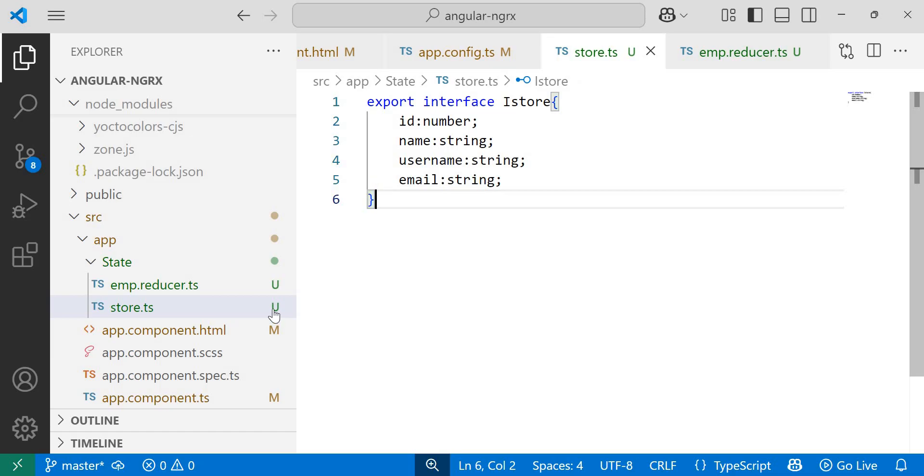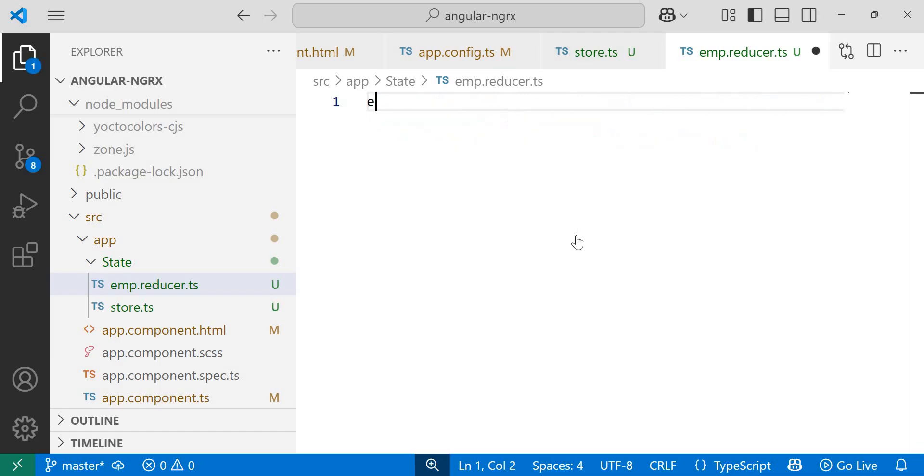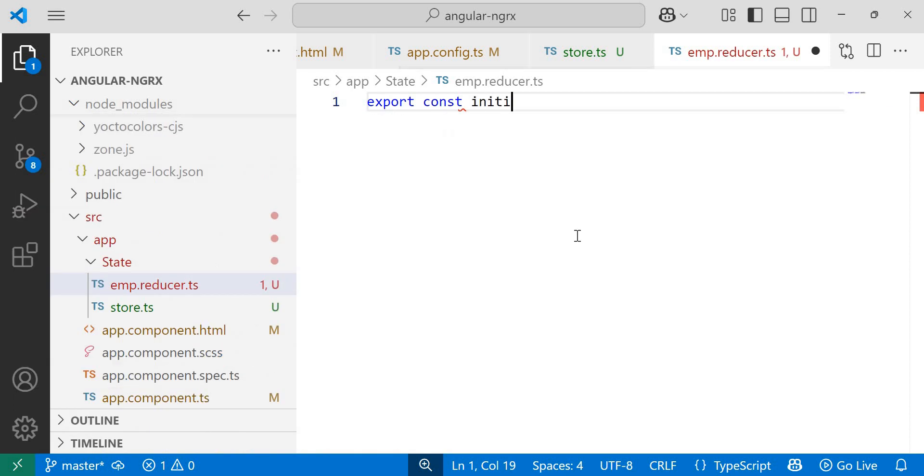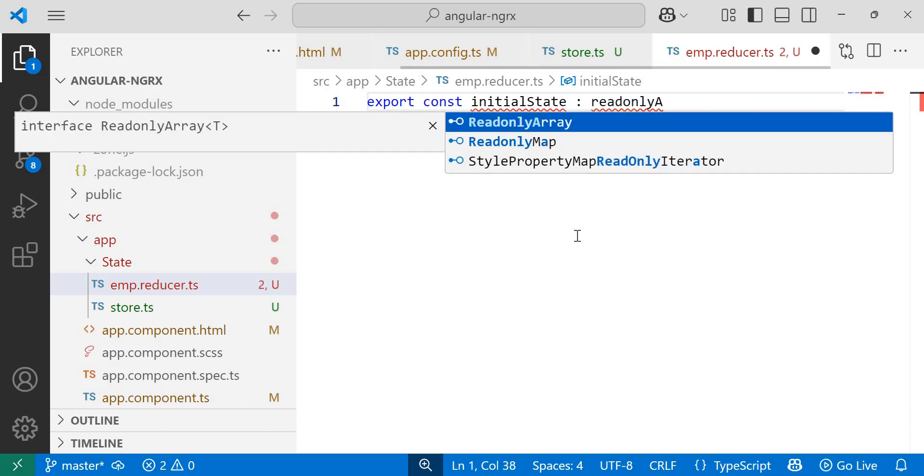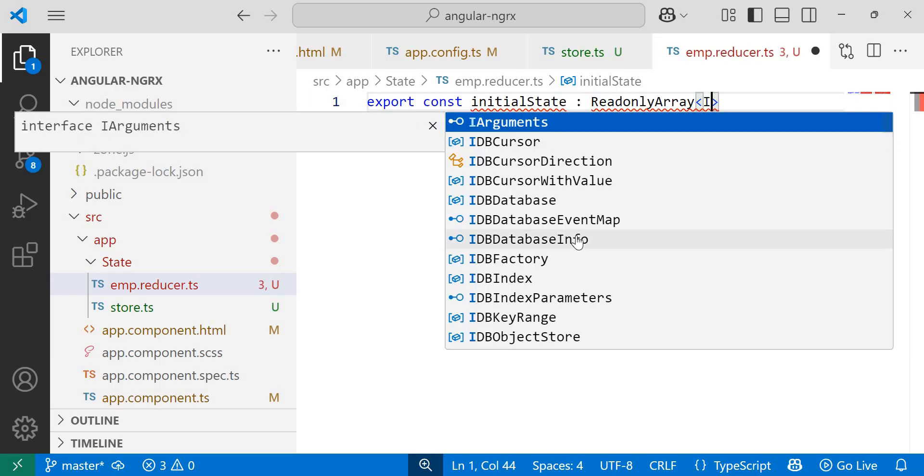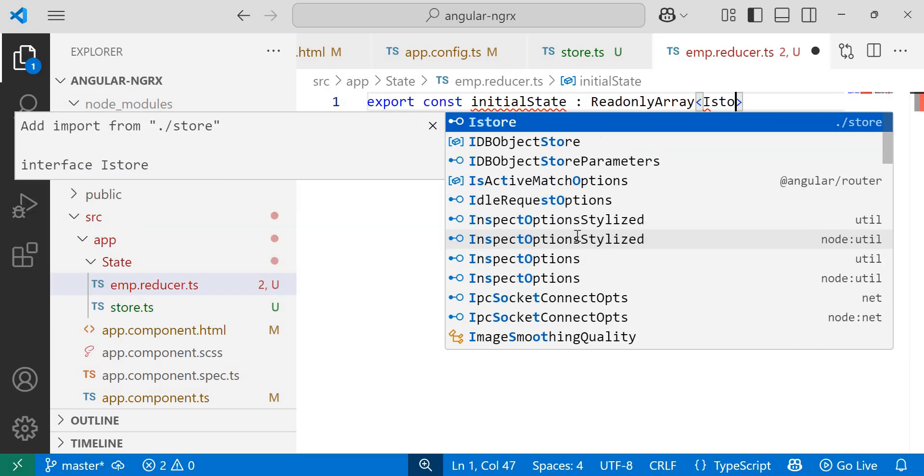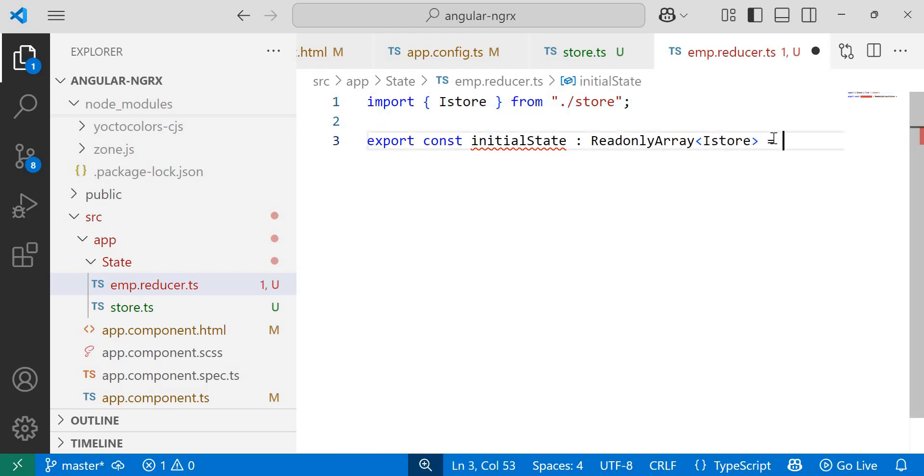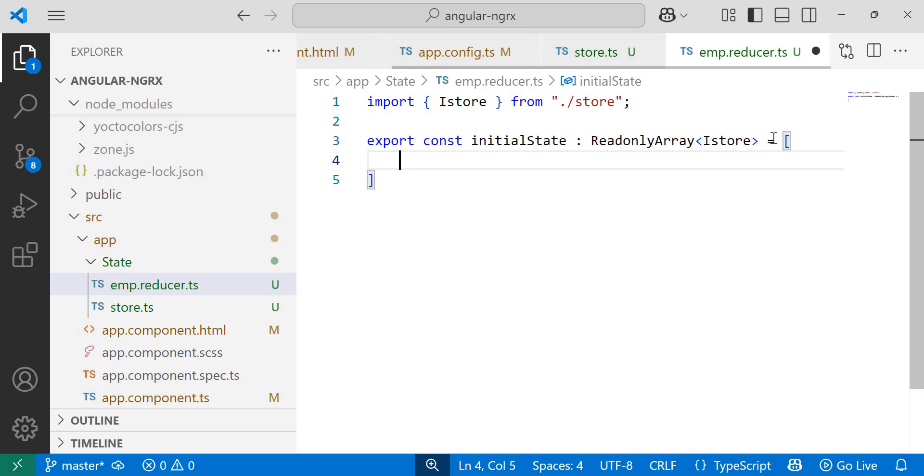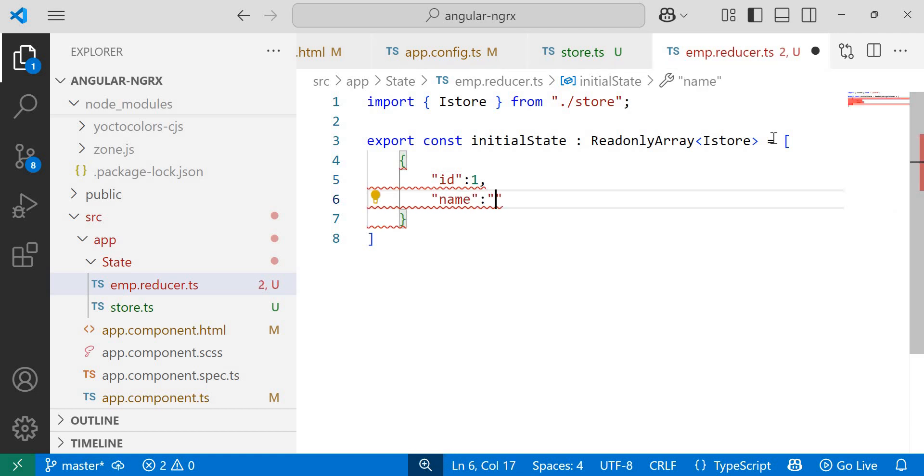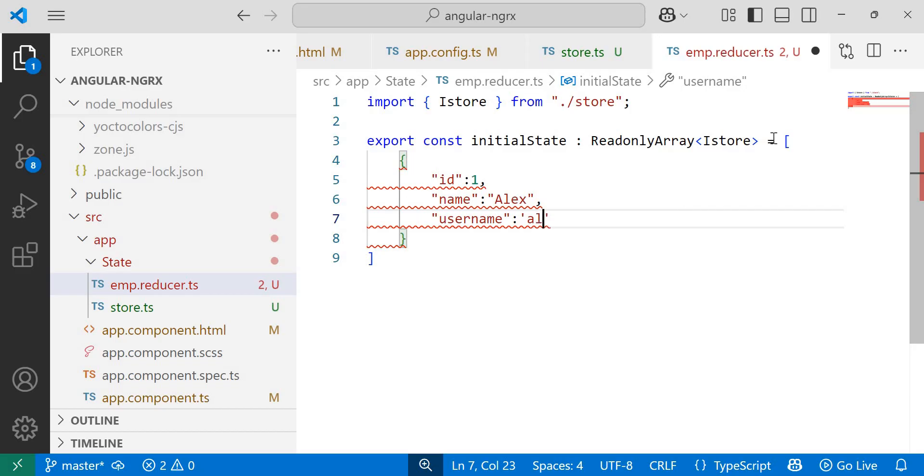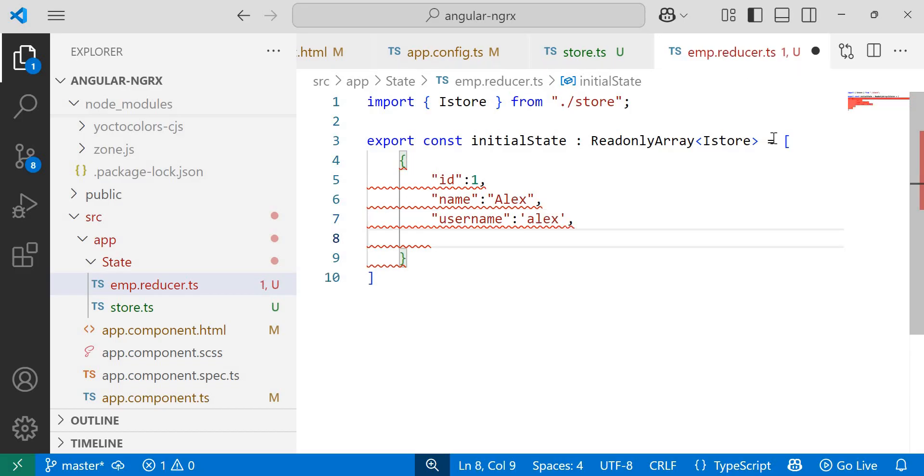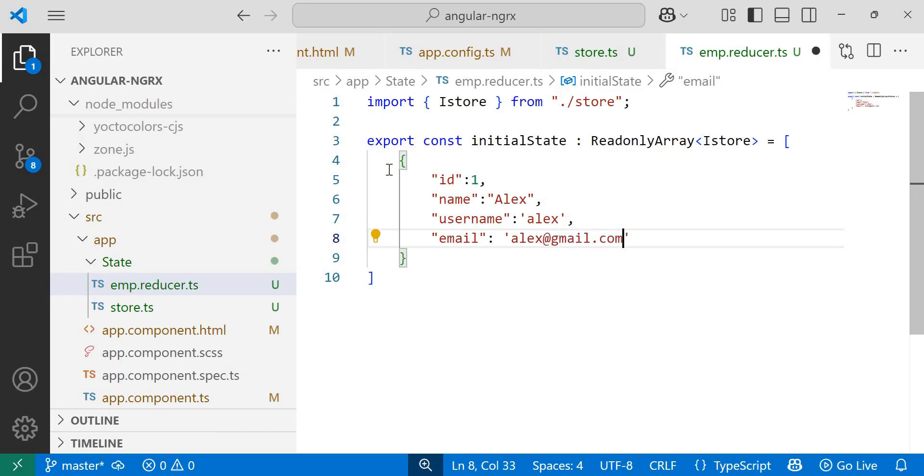Now next, in the emp.reducer.ts file, first I'll define and export the initial state. Export const initialState of type readonly array, and inside triangular brackets, I'll pass the created interface that is iStore. Once you press enter, the import statement will get added automatically equals to square brackets. Now inside this array, we can add the objects. First I'll add one employee object with properties: id one, name Alex, username Alex, and email alex@gmail.com. This is our first employee object.